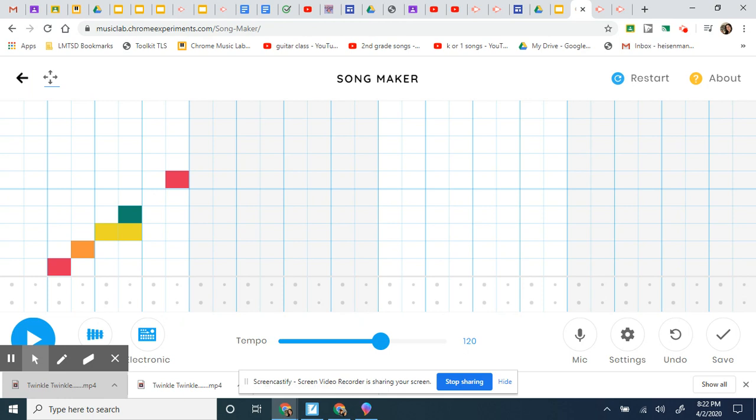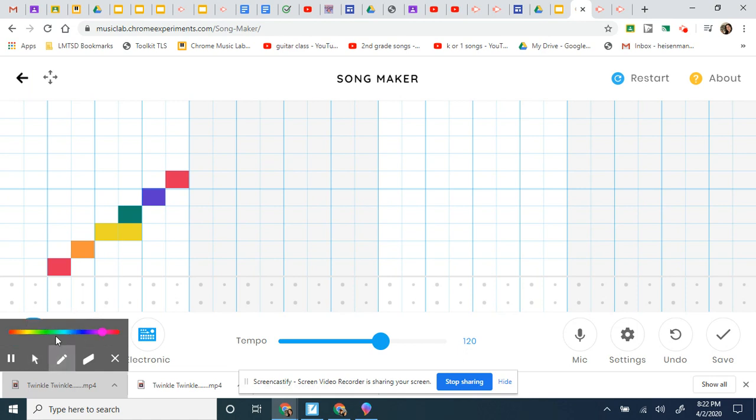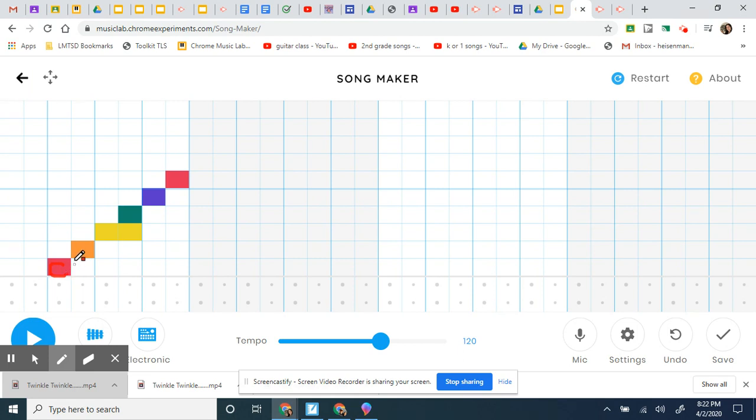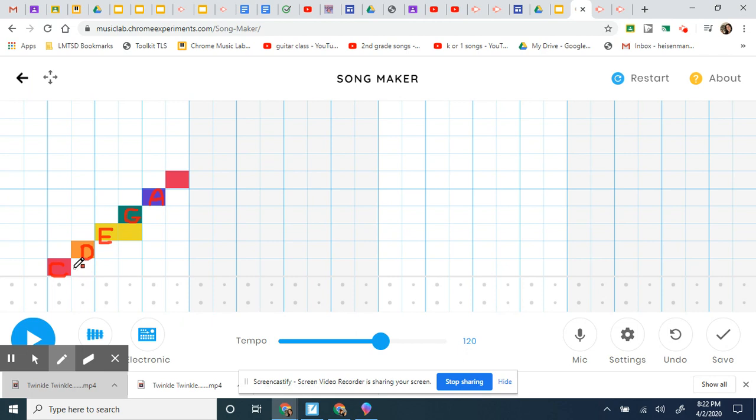So if you're wondering what the actual pitches are, maybe I'll write it in for you. I'm gonna use this fancy pen—let's use red. Okay, so this one is a C, this is a D, this is a B, this is a G, this is an A, and the solfege would be do.